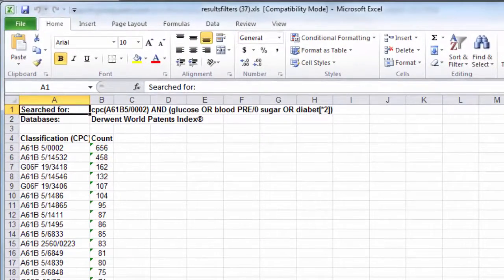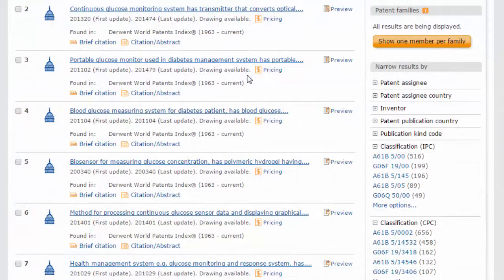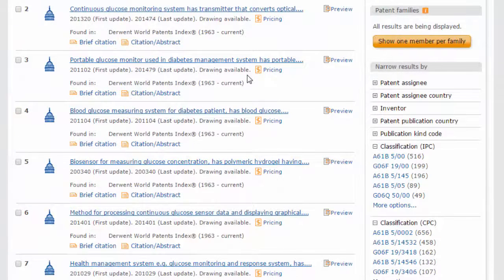Next, view top inventors and assignees in your results set by expanding their menus.